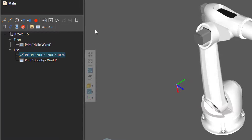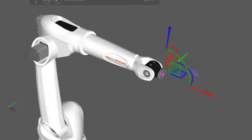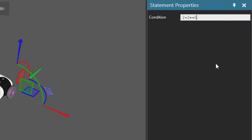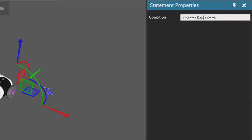Let's reset, select our if statement again. You can also use conditional AND operators, so if I use two ampersands here, I can now write another condition — or as many as I want. So three plus three is equal to six. Now this statement here is true, but this one is false, so in order for this whole condition to be true, both of these statements need to be true.